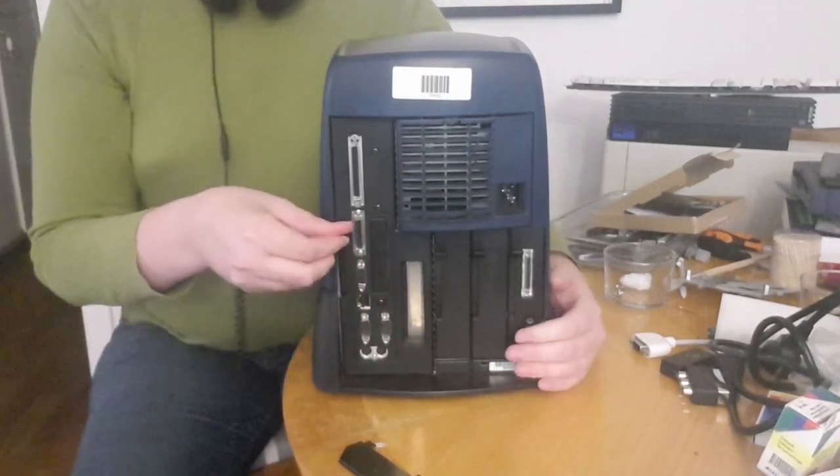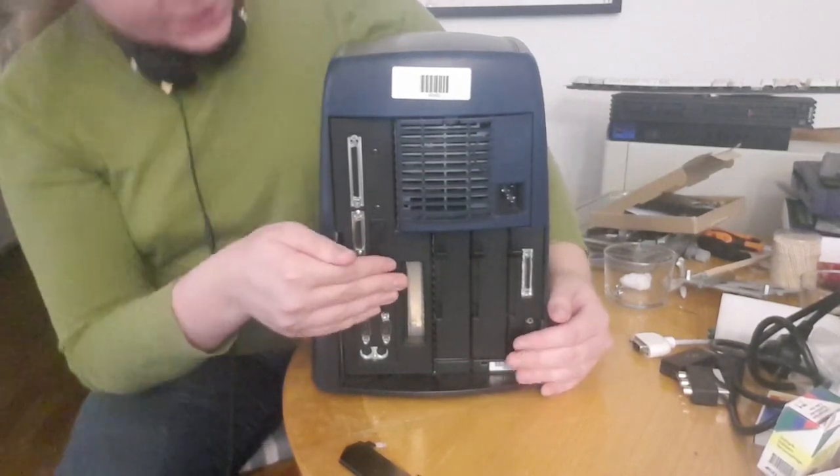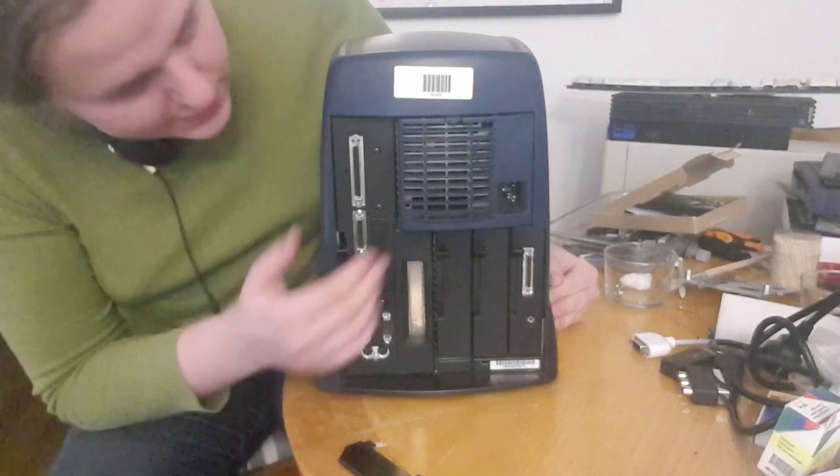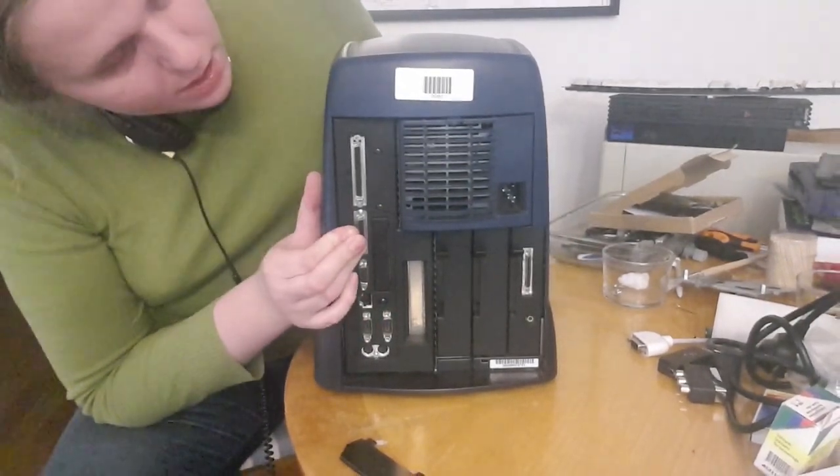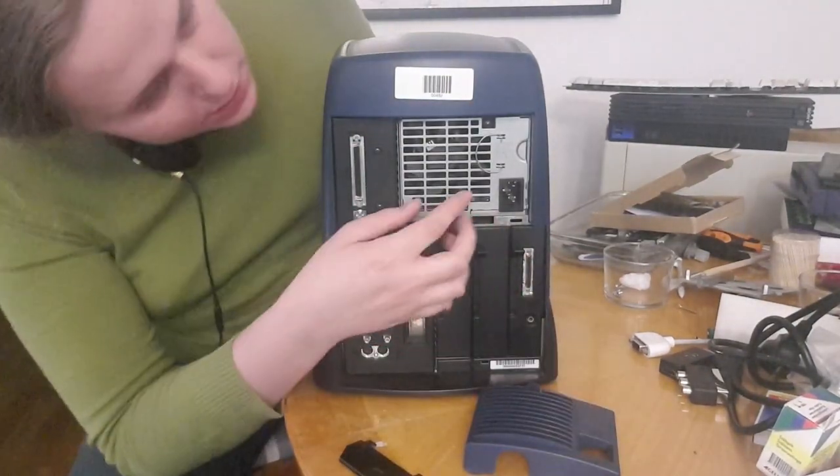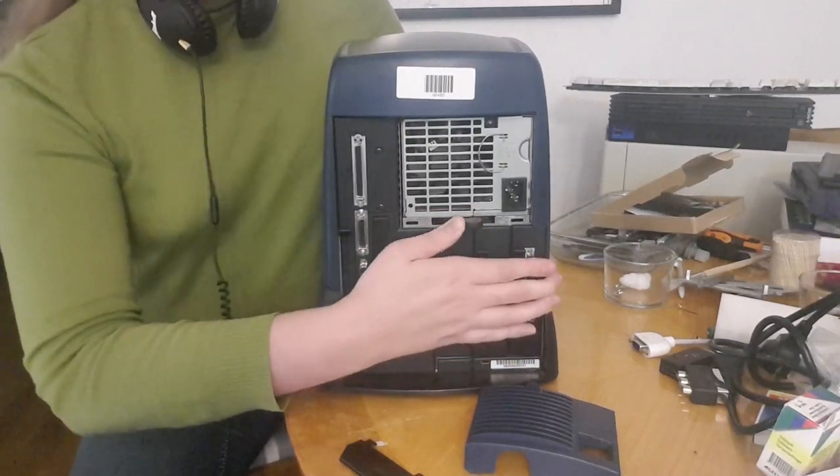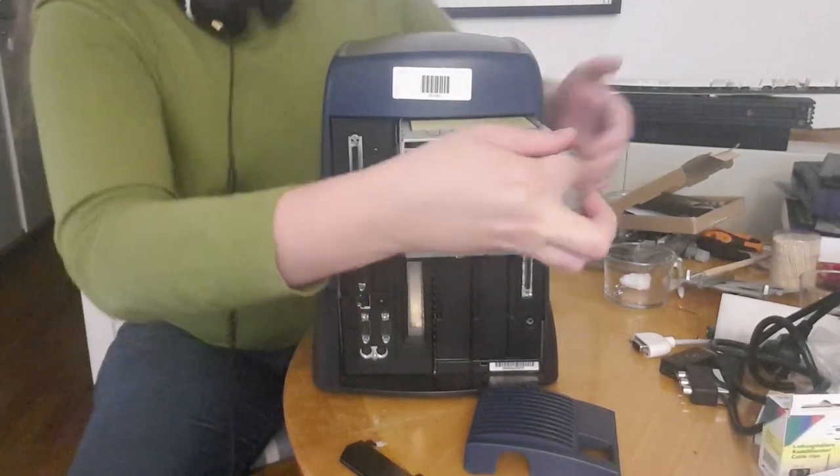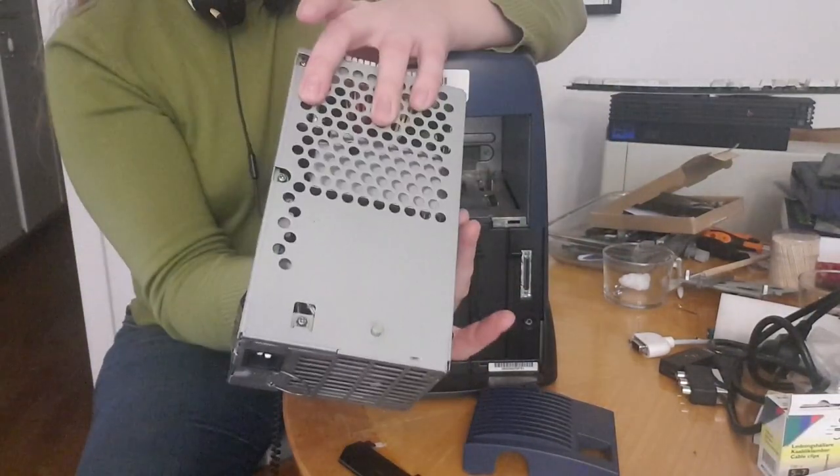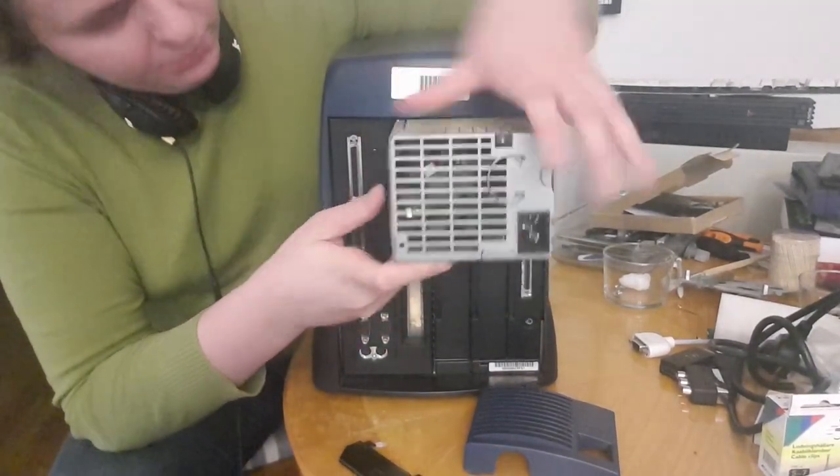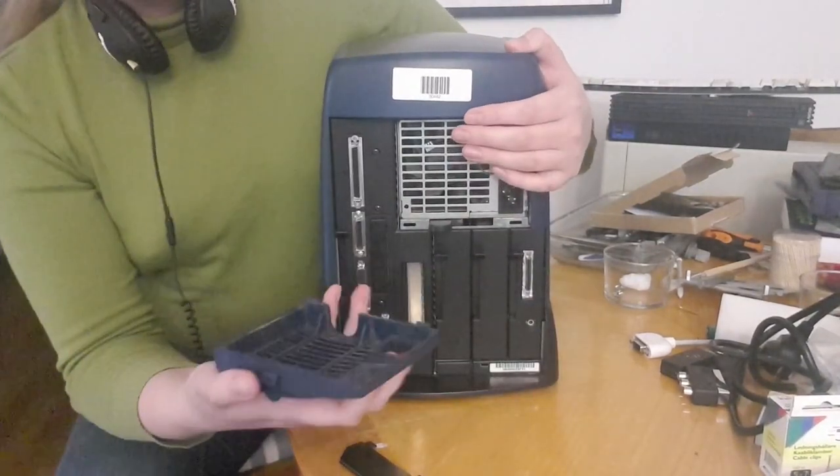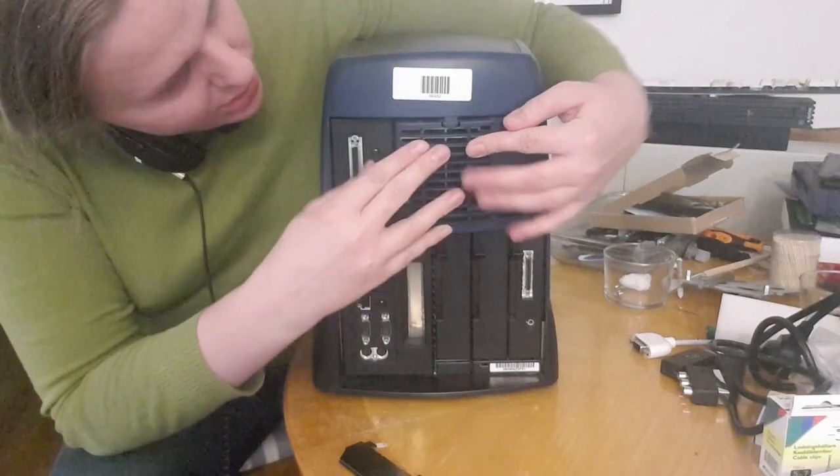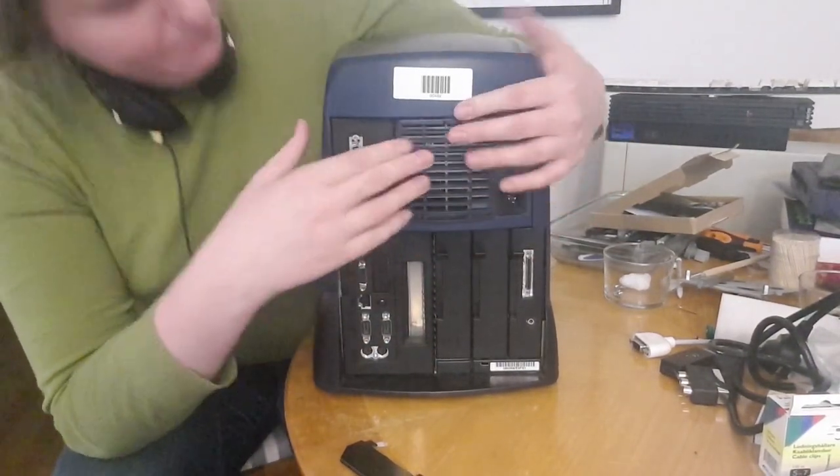And then we have a lever here, but I don't really know what this one is supposed to release. You have to push this one to the side and the entire power supply comes out. This is just like building Lego.